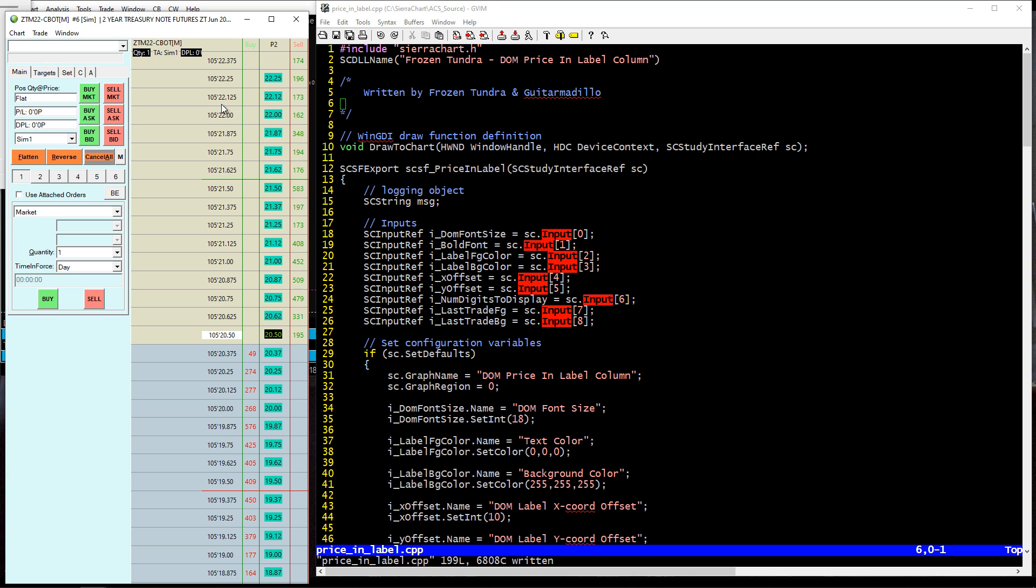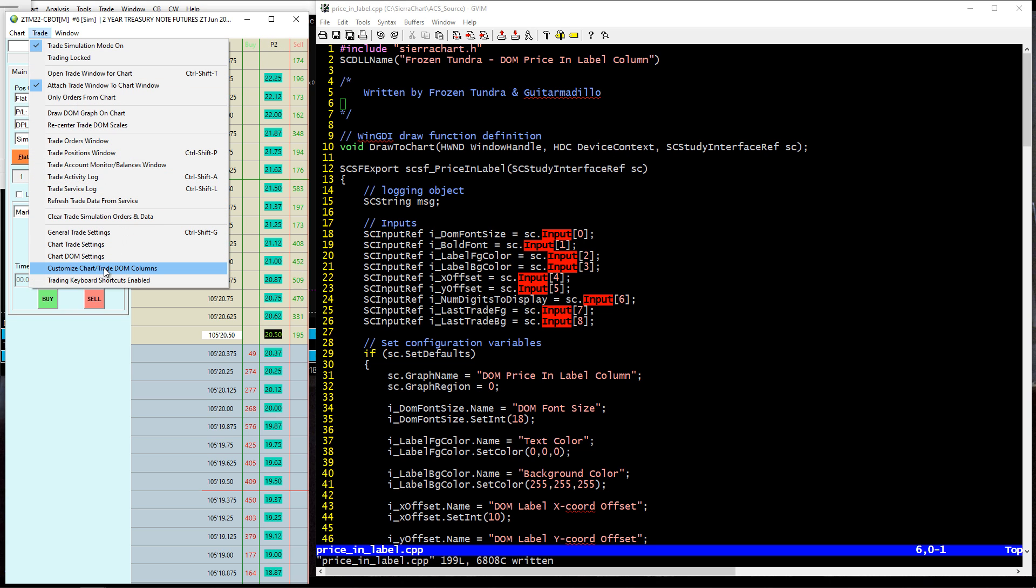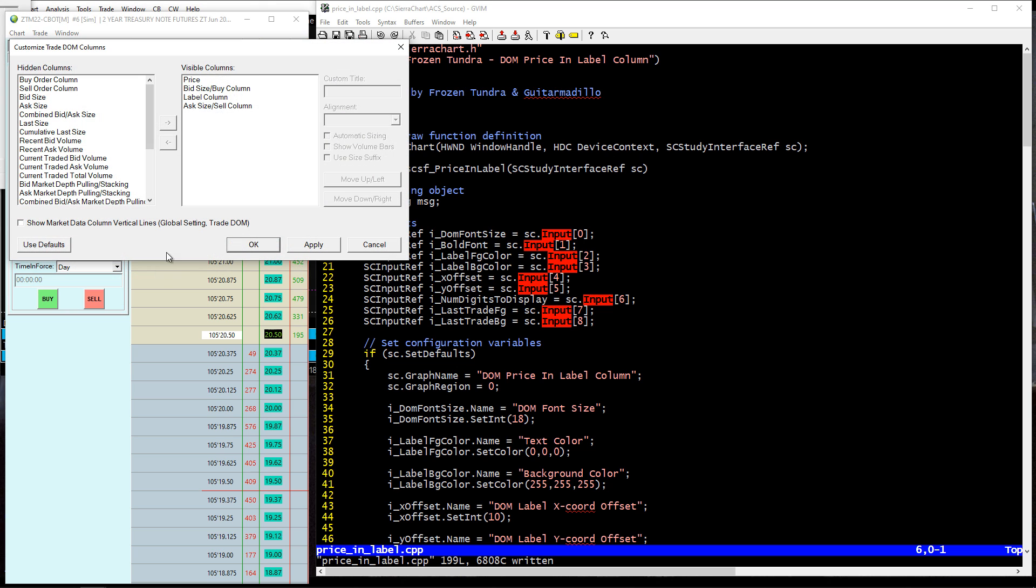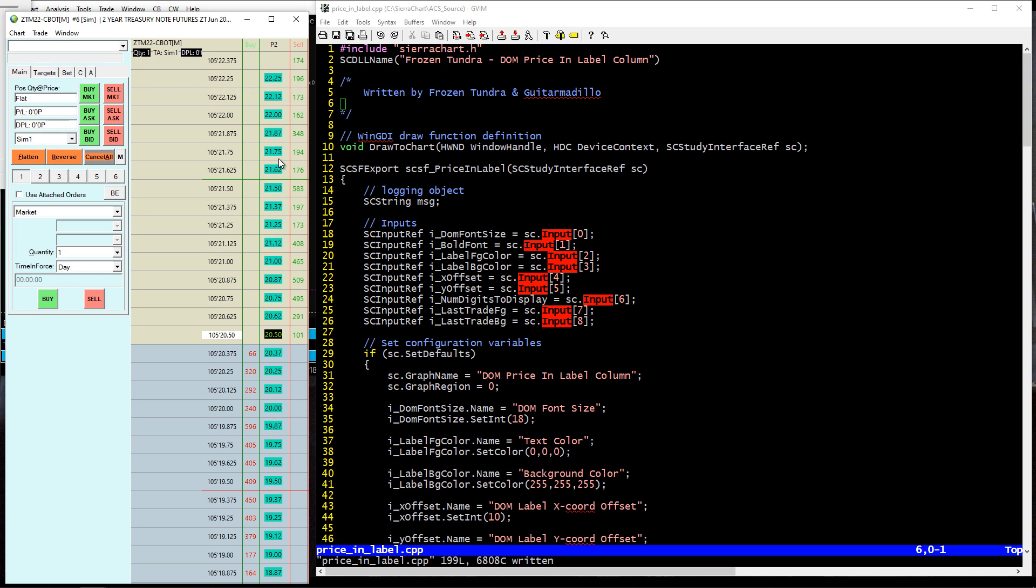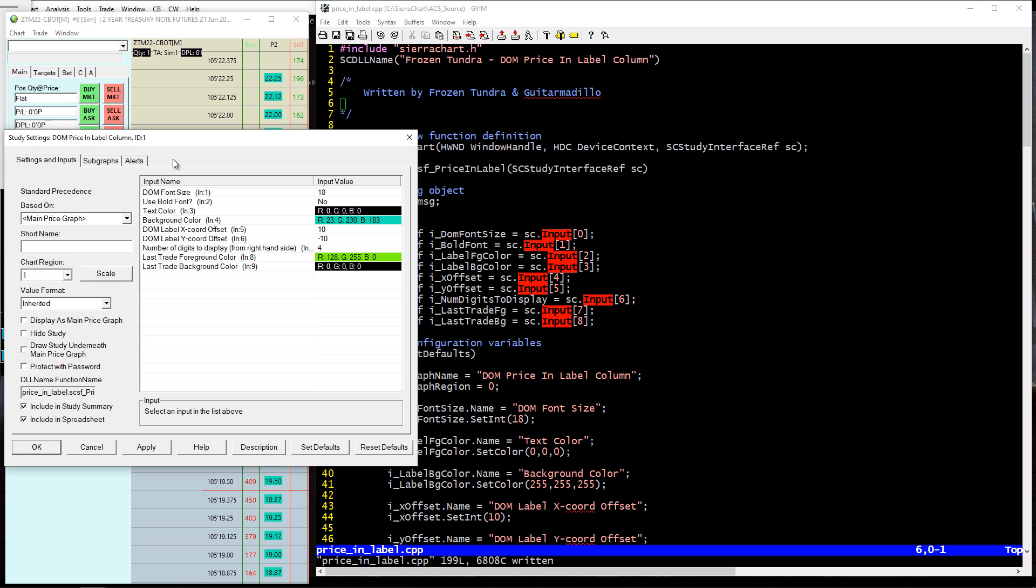So they requested to be able to add a label column. If we go to Trade, Customize Chart, Trade Columns, you can see I've added this label column. You will need to add this to get this to work. Then you can hide the price by doing a different setting. What they want is basically like how it's set up in Jigsaw, where you can have the price in the middle and be able to scrunch it up. So what we built was a study, a C++ Sierra study that allows you to do exactly that and print all those values into the label column.